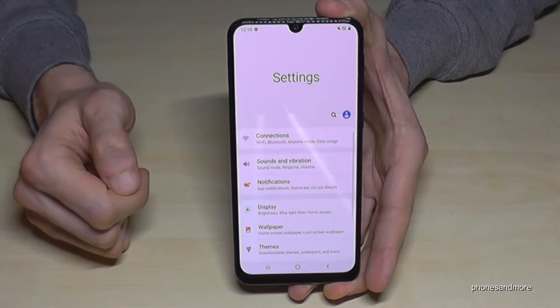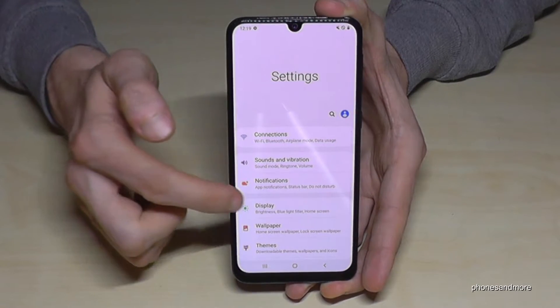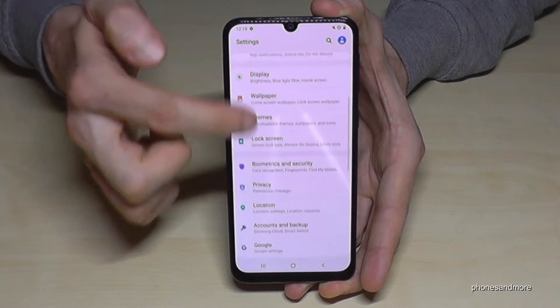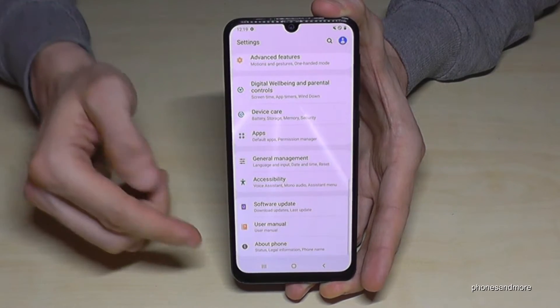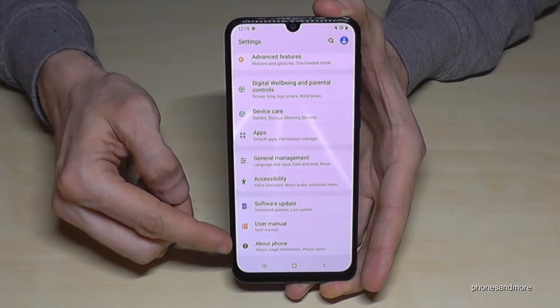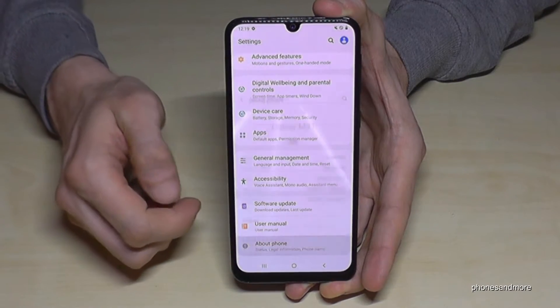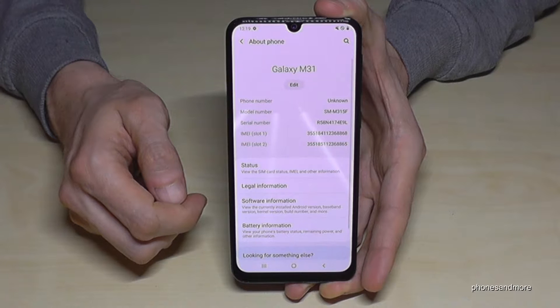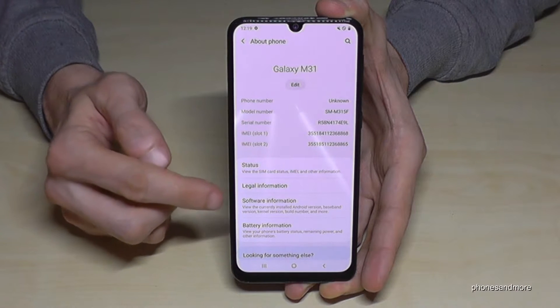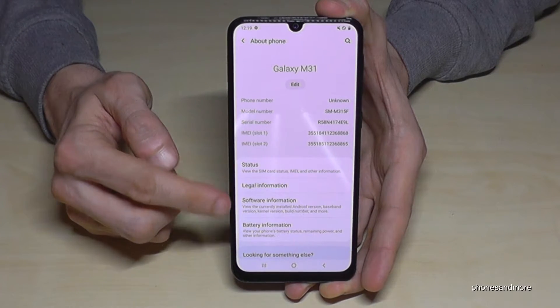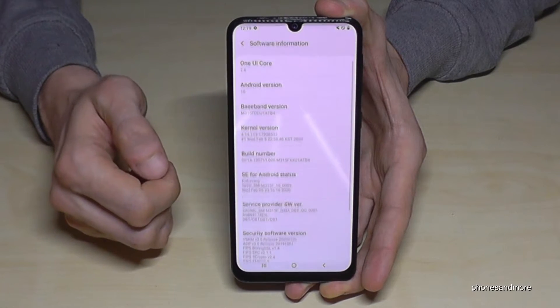Now we will need the last point, 'About Phone' — tap it. And now we will need the 'Software Information' — tap it.